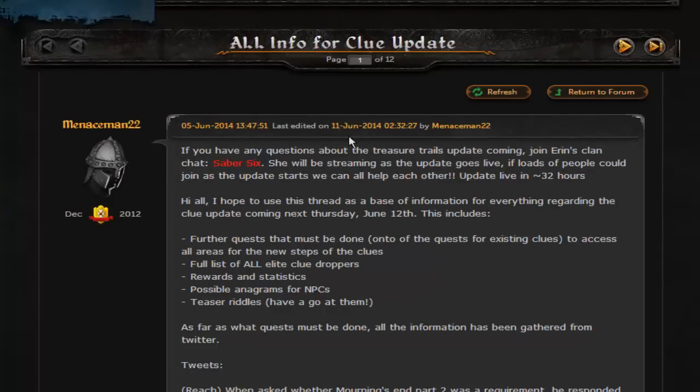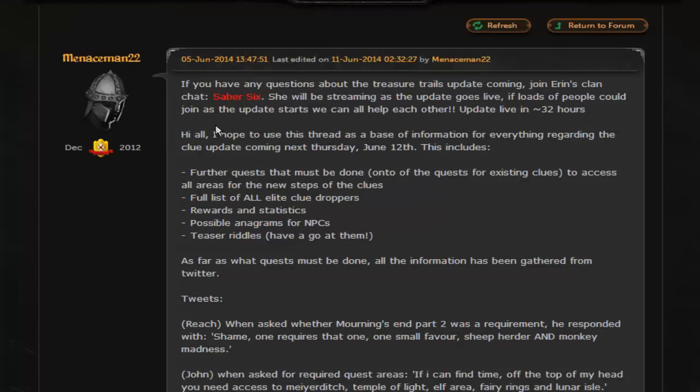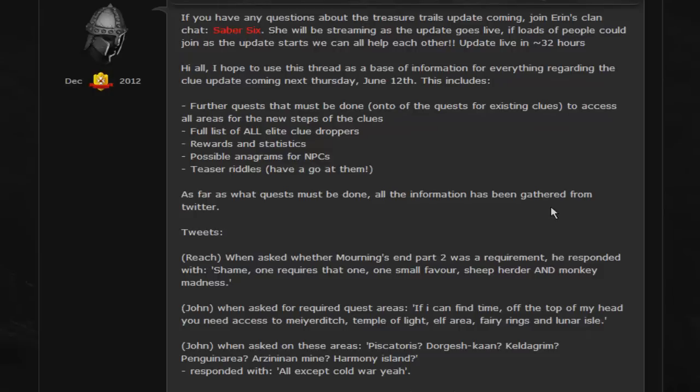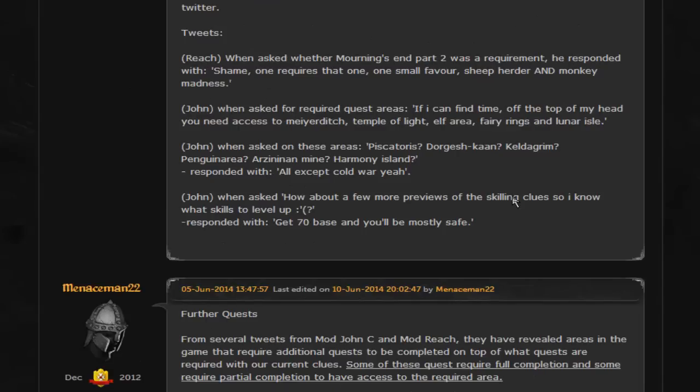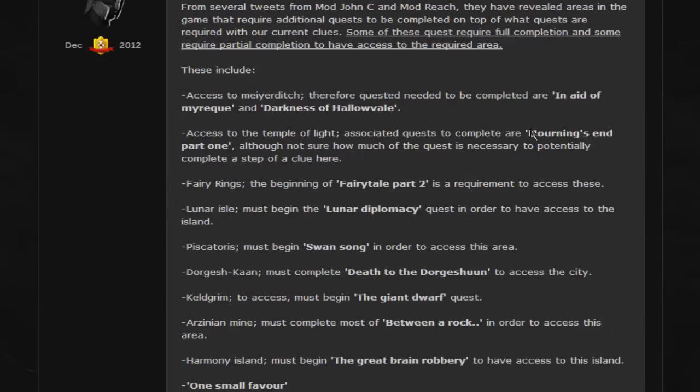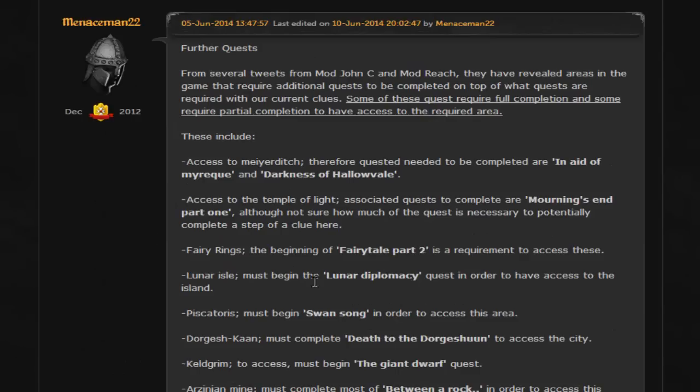All right, so I'd like to direct your attention to this thread right here. I'll have a link to it in the description and the quick find code for it. It's titled 'All Info for Clue Update', so this is basically everything you need to know. I figured I'd just make this video for you guys because the clue update is coming tomorrow and this is basically everything that you will ever need to know about what's coming out tomorrow.